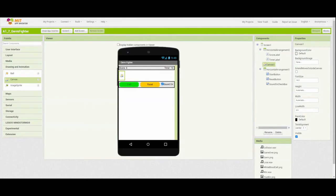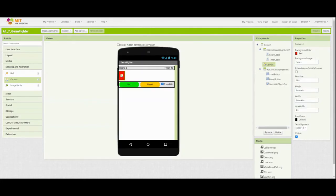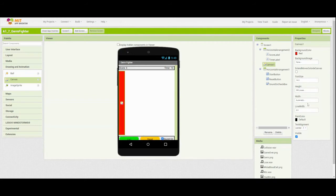Once we have that canvas set, we'll need to go ahead and change a few of the properties on the right-hand side. The first thing we're going to do is change our background color from the default color to red. Then we're going to change the height to 350 pixels, and from there we'll change the width to fill parent.